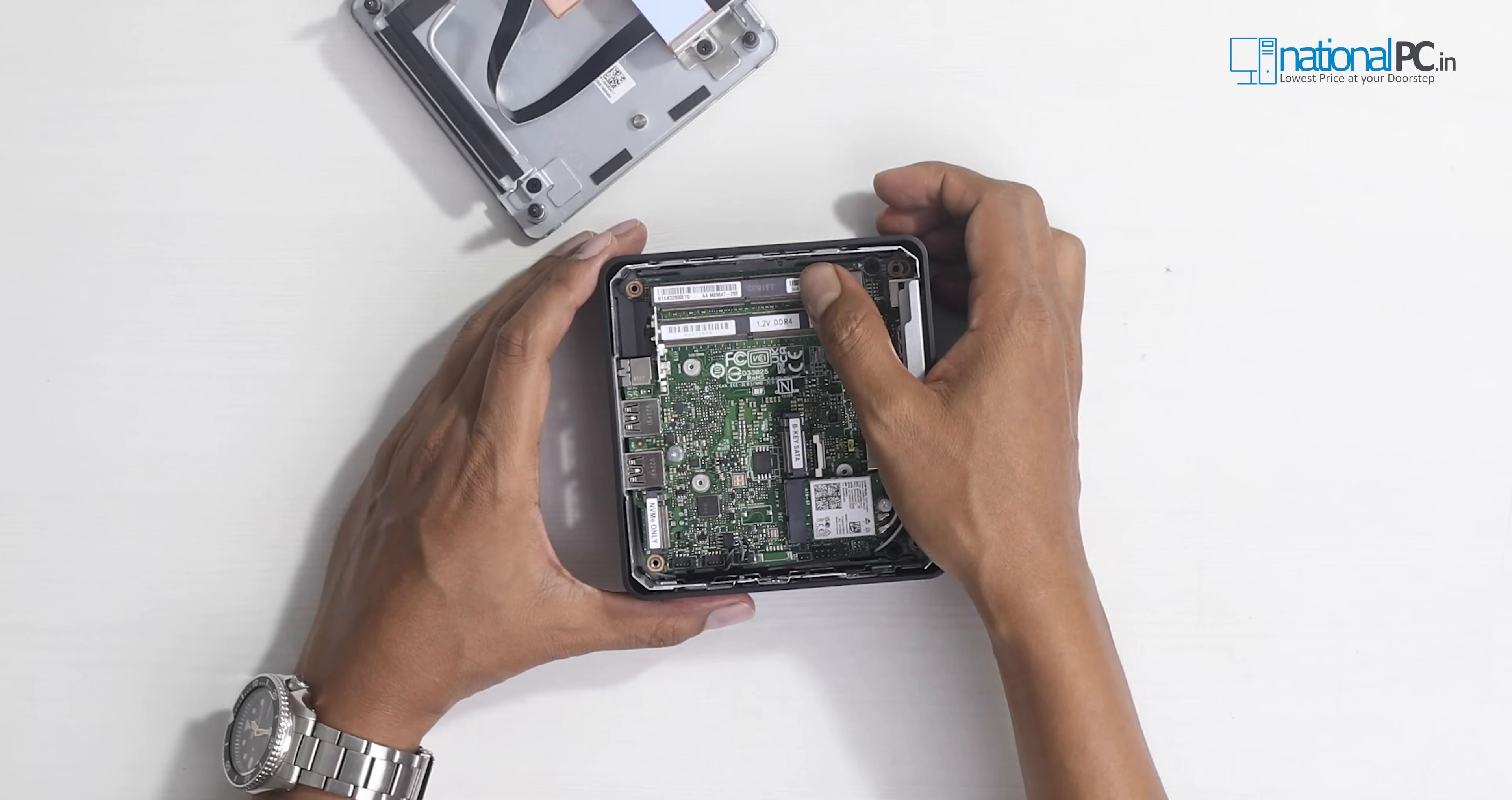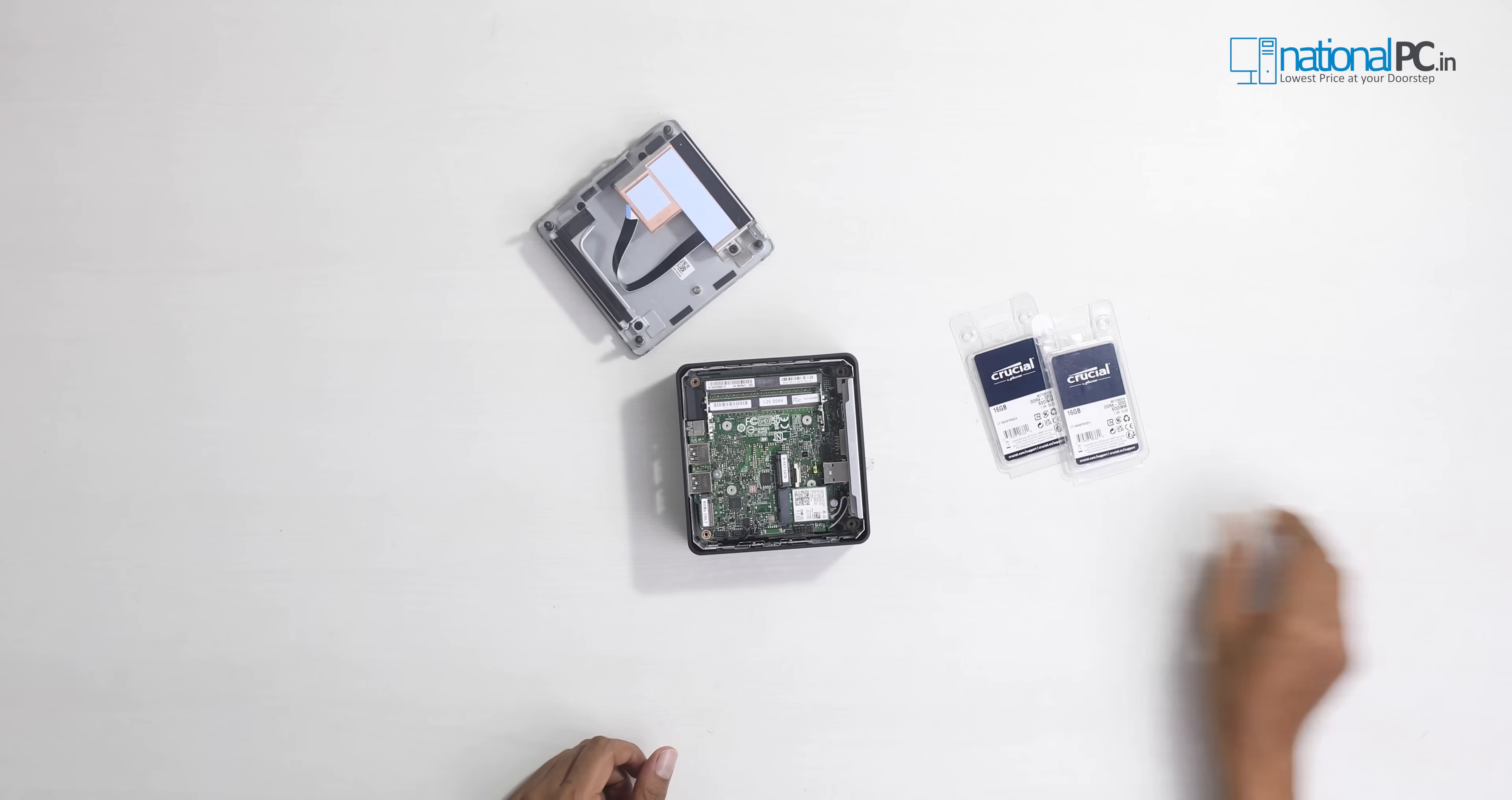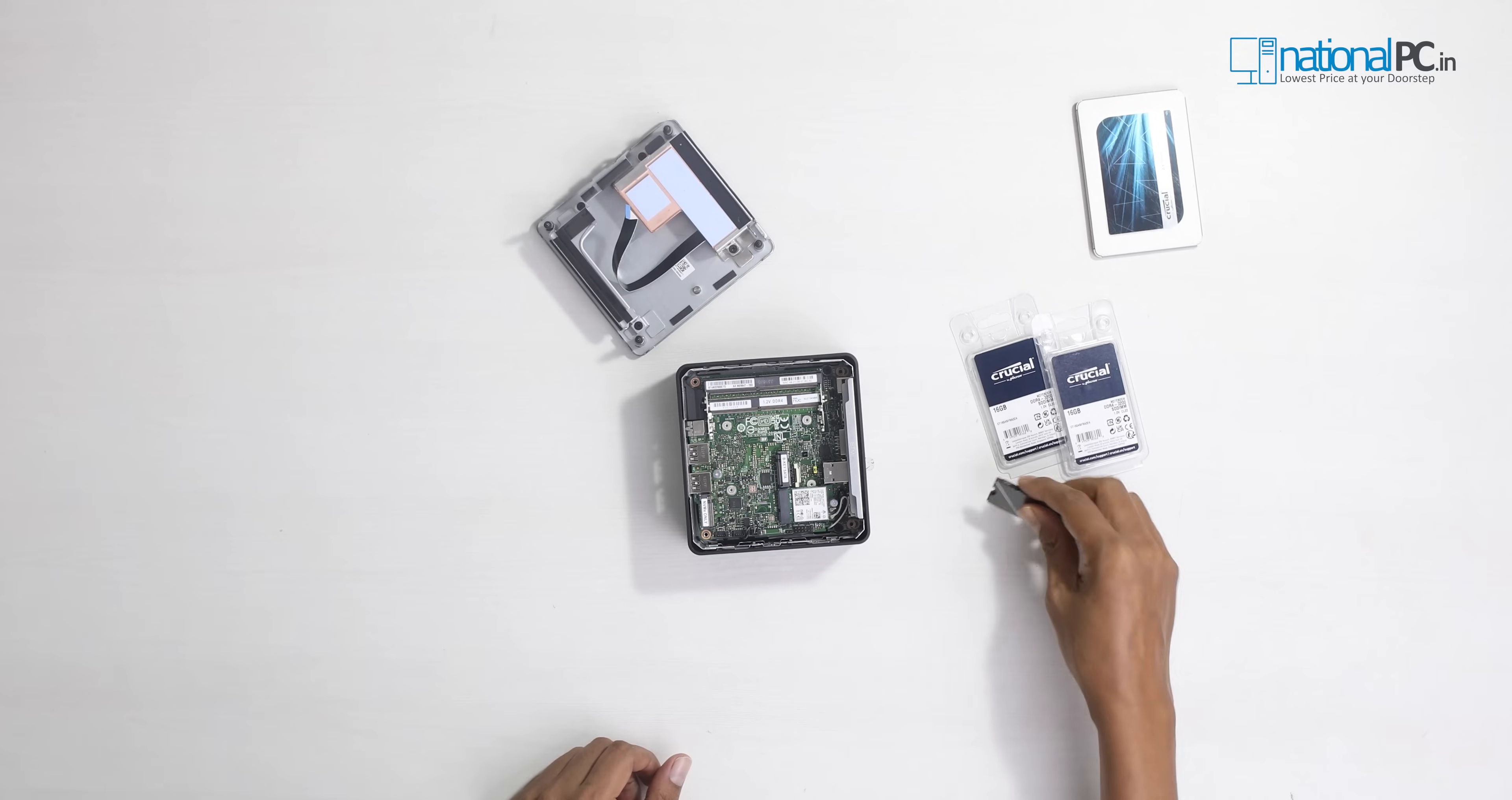This is DDR4 3200 MHz RAM supported, and maximum RAM is 64 GB. You can use maximum 32 GB plus 32 GB. For this installation, we will use 16 GB RAM, 2.5 inch SSD, and one M.2 NVMe SSD.